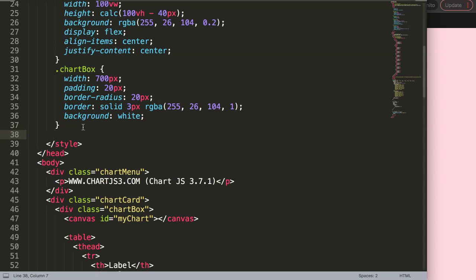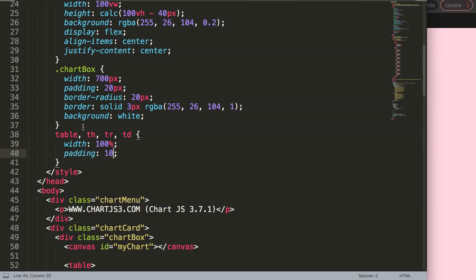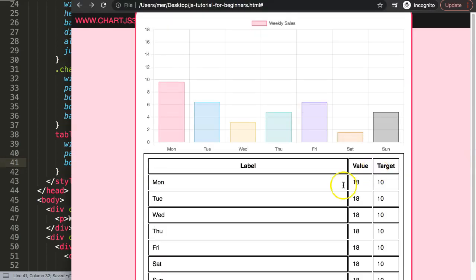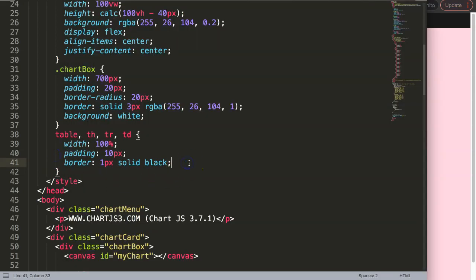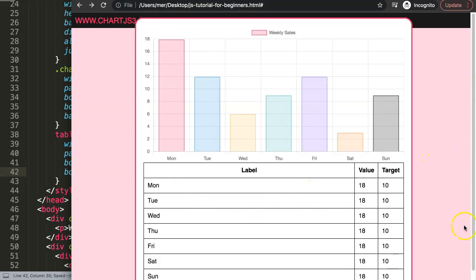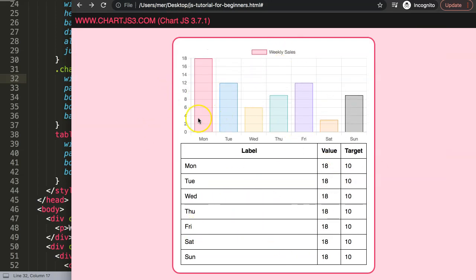For basic styling, I'll target table, th, tr, and td and set width to 100%, padding to 10px, and border to 1px solid black. After saving and refreshing, I'll also add border-collapse: collapse so the borders overlap cleanly. The chart is a bit large so I'll reduce it to 500 pixels wide so everything fits on screen.